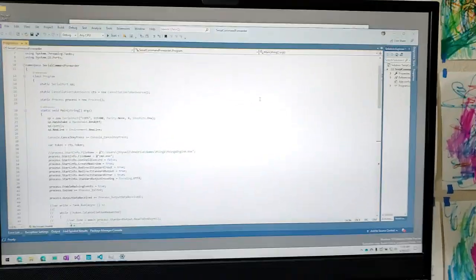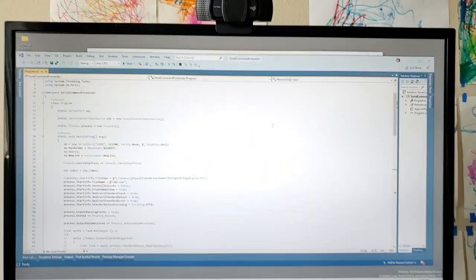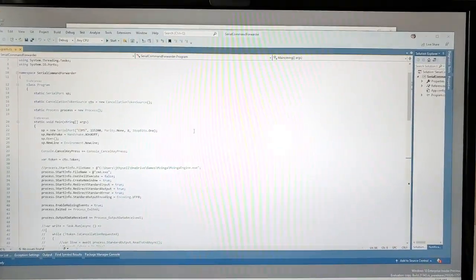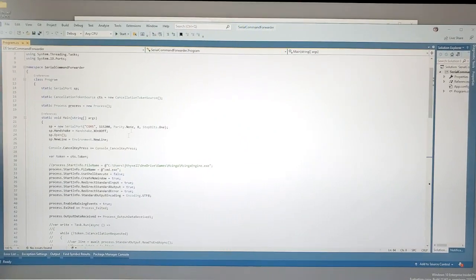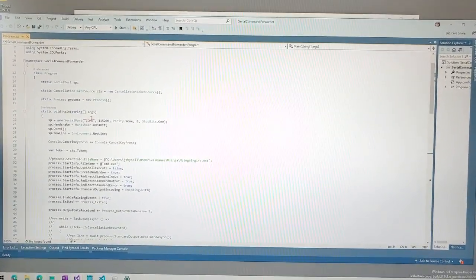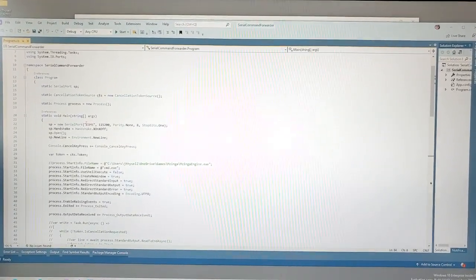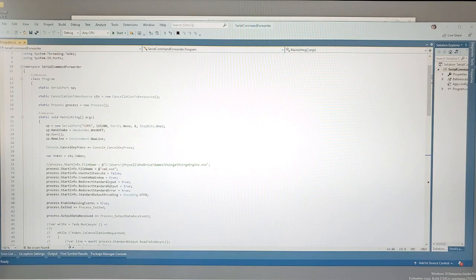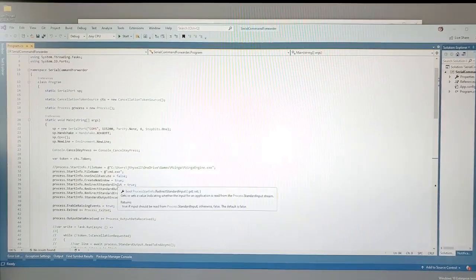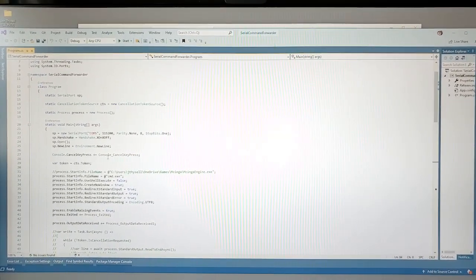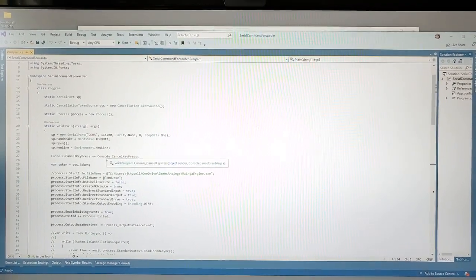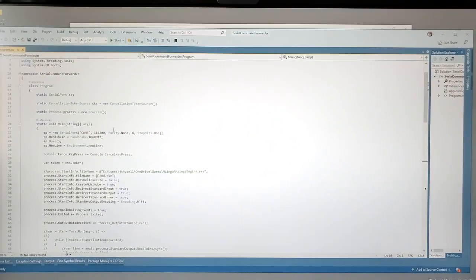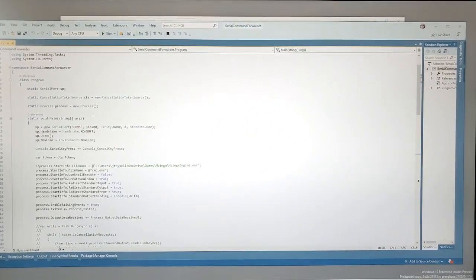And so you can see I have this quick little program that I wrote here. And what this program does is it will create a serial connection and also start up a command prompt and link the two together.